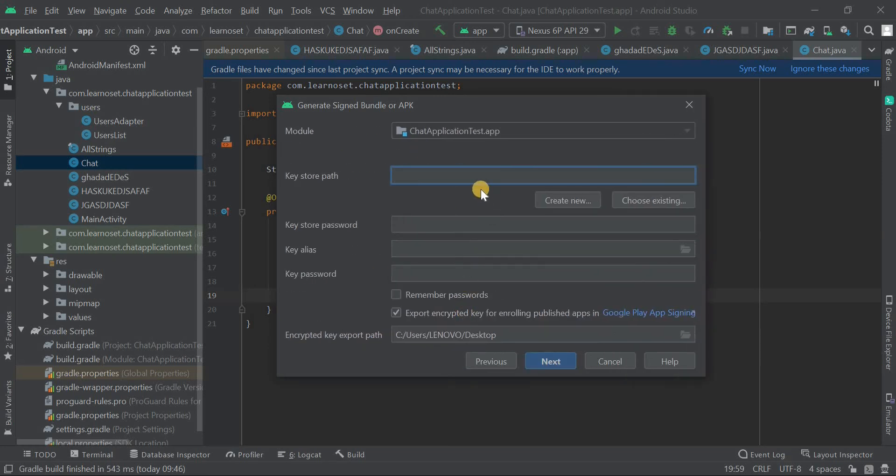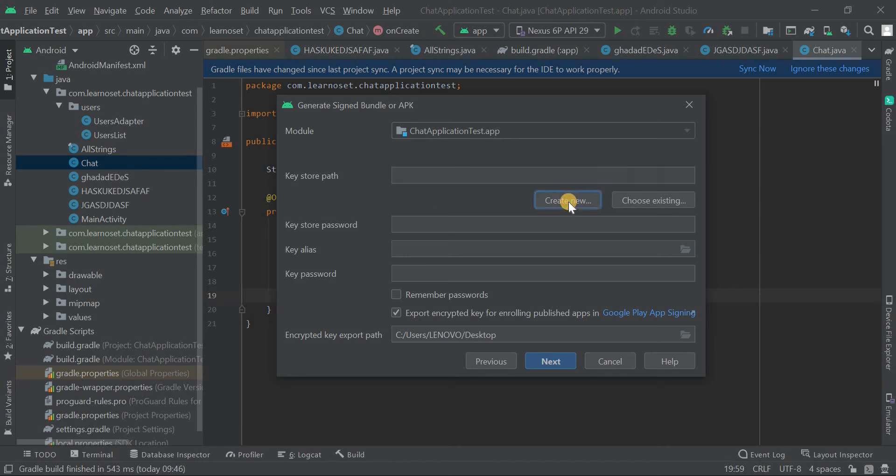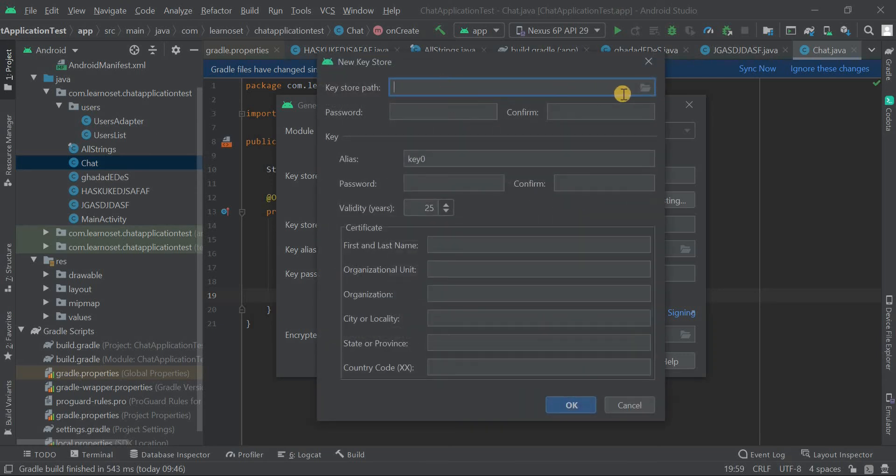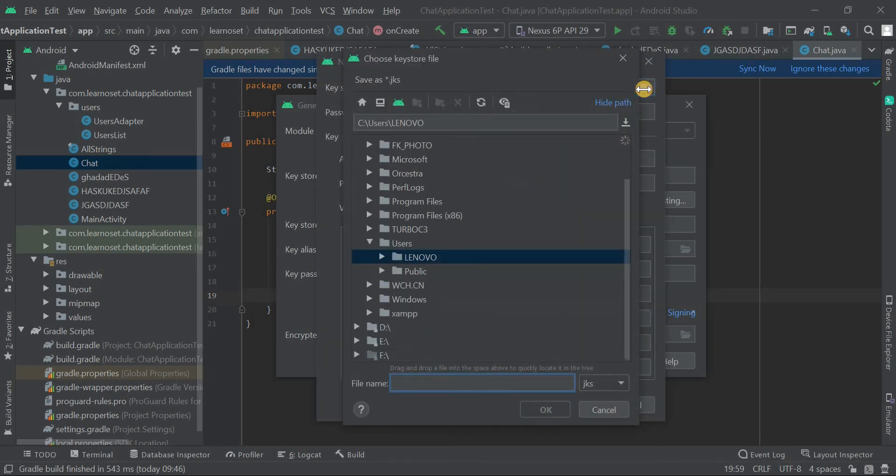You need to create a key store file, which is used to sign the APK. To generate a key store file, click on Create New. Then choose a path where you want to save the key store file.